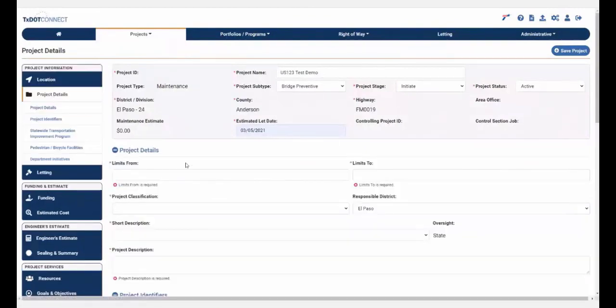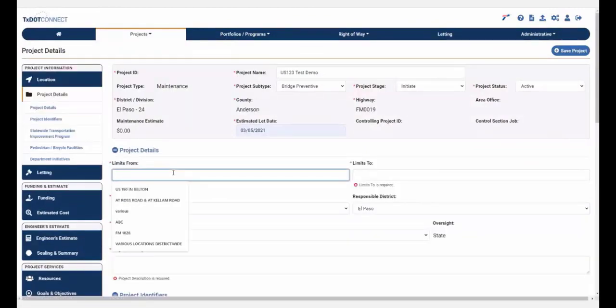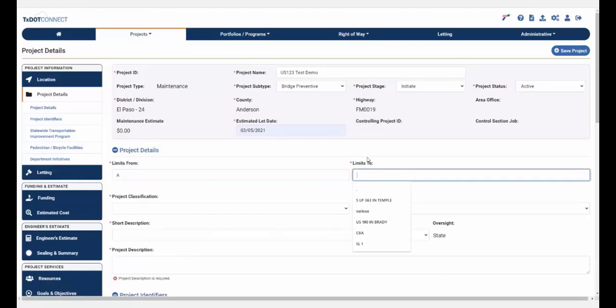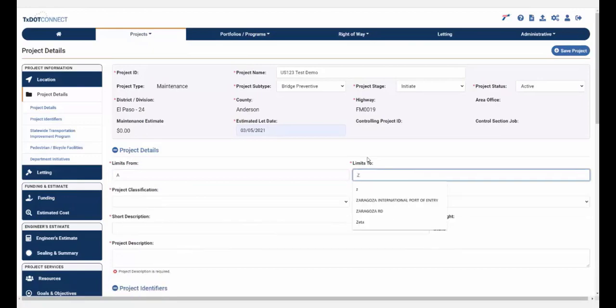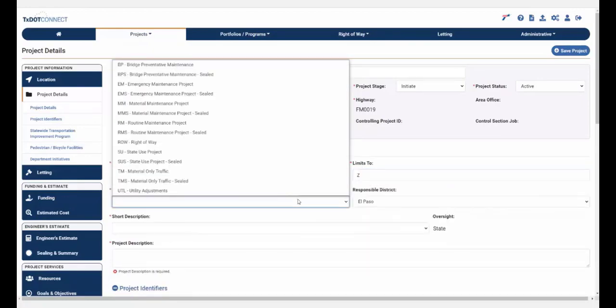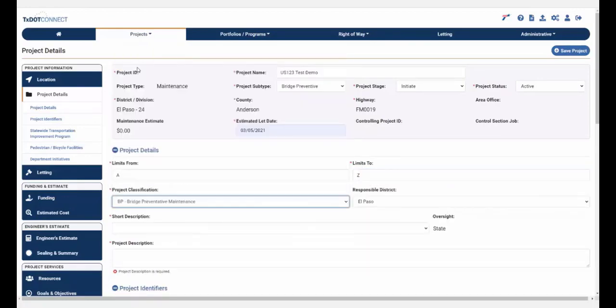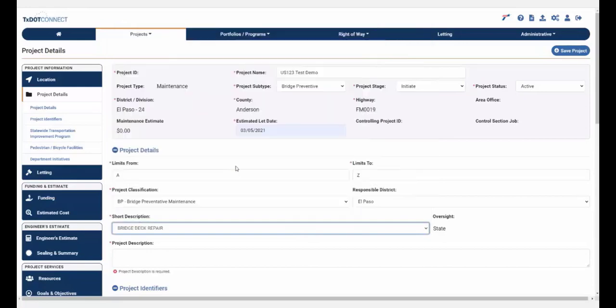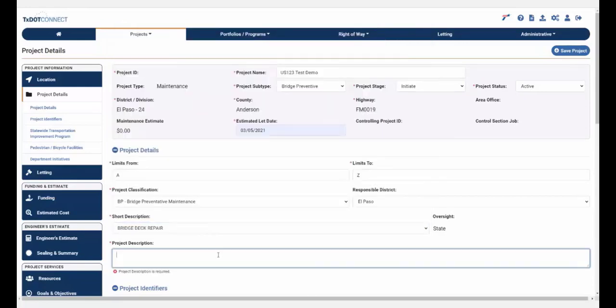On the Project Details page, you have to complete the limits from and the limits to. You have to choose your project classification, making sure that it matches your project subtype. Enter your short description, which is from a really long list, and a 250 character description.